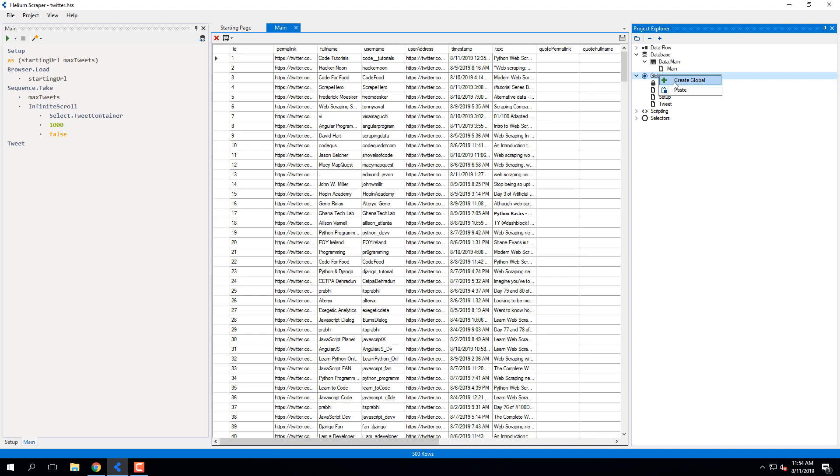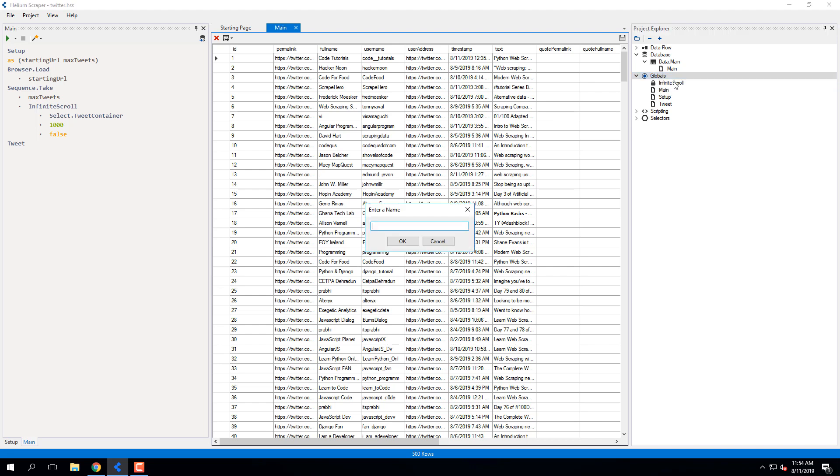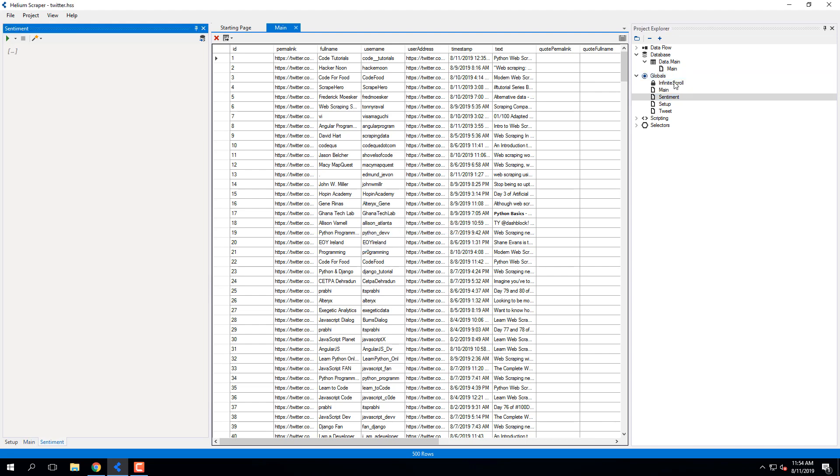Now I'll create a new global called Sentiment, in which I'll perform sentiment analysis on the extracted data.